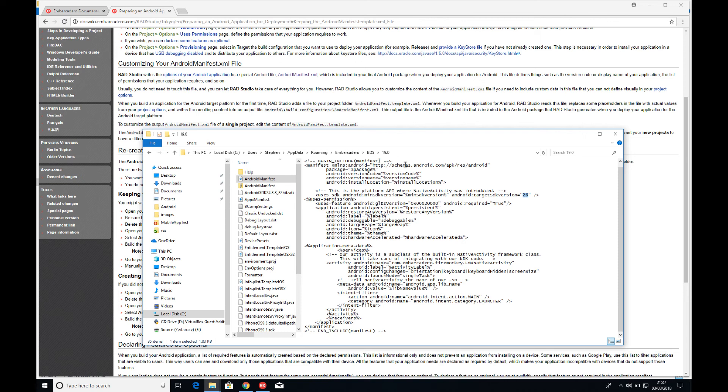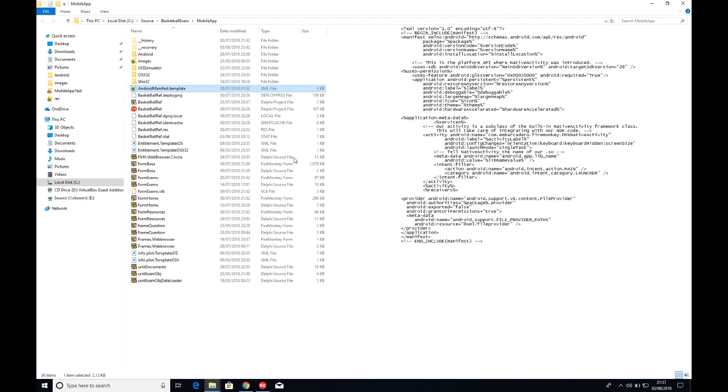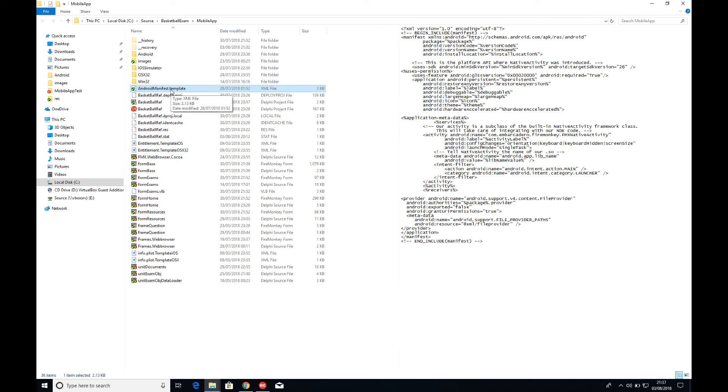So that's the kind of master one that gets copied into a blank template into a blank application. Then within the application, as you build for the first time, you'll get this Android manifest template, and that's basically a copy in. This becomes the specific template for your project.